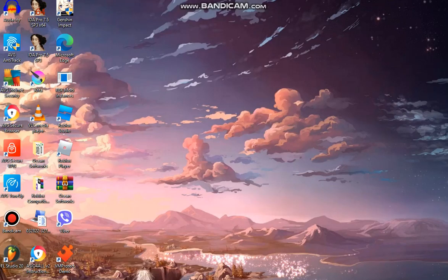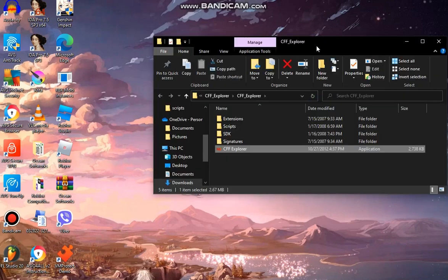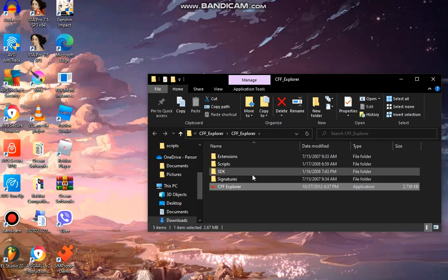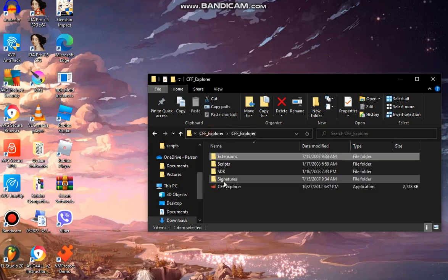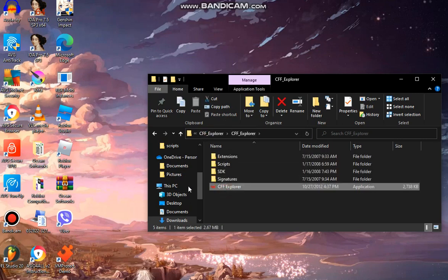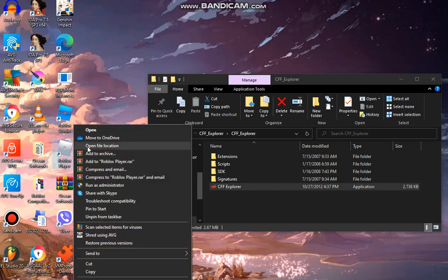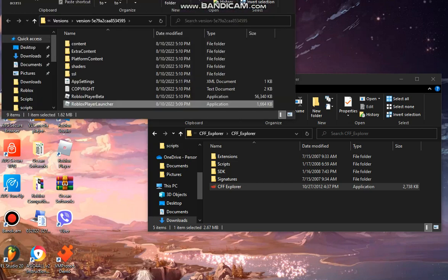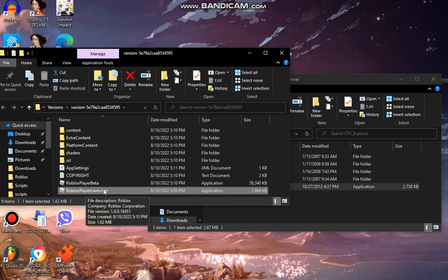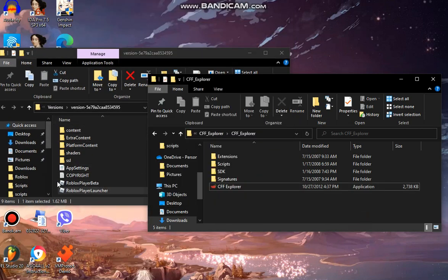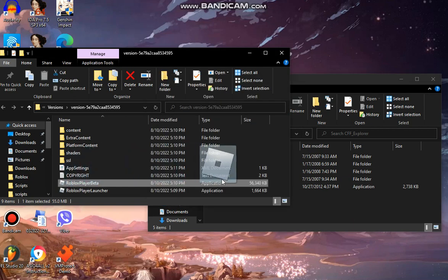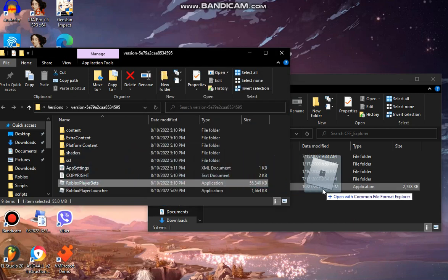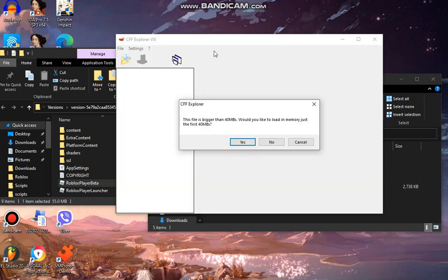So what you want to do after that is we're going to go open Roblox. Now first you want to open CFF Explorer on a new window. So you got the extensions and some DLLs. Now we want to open Roblox. Go to Roblox, right click it, click open file location. Now make sure you don't reverse the player launcher, otherwise this won't work. Now what you want to do is you want to hold this and put it into and you're going to open it with Common File Format Explorer.